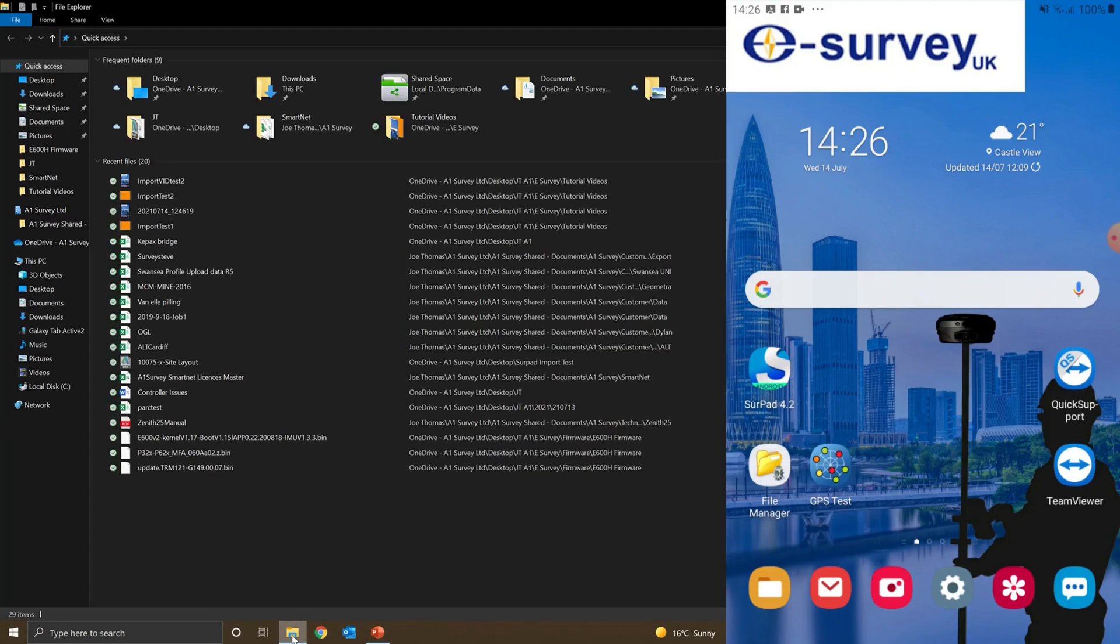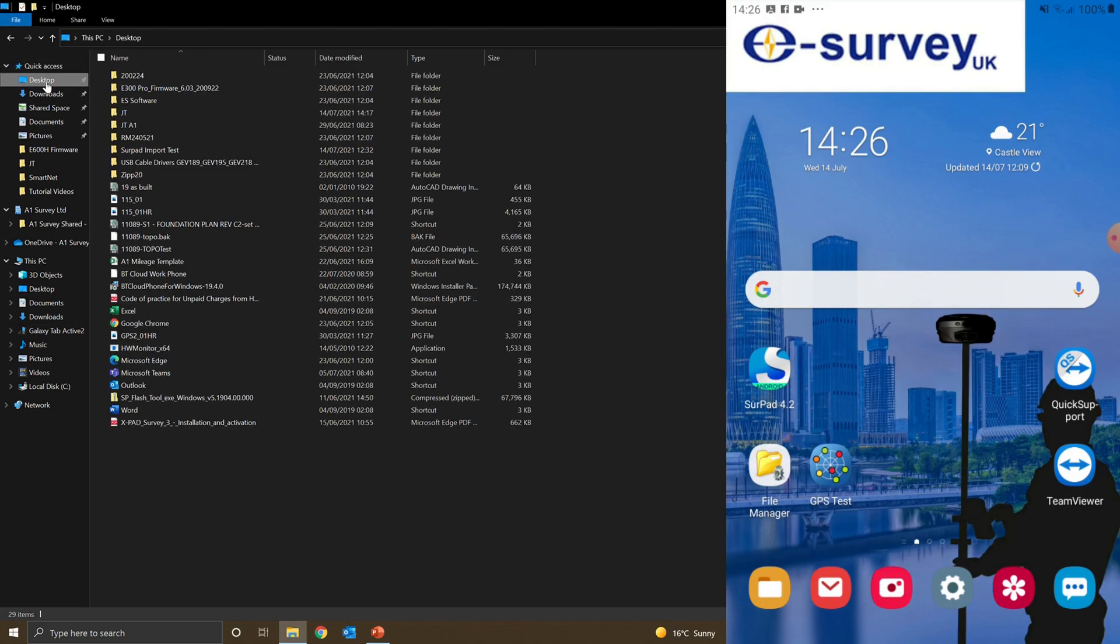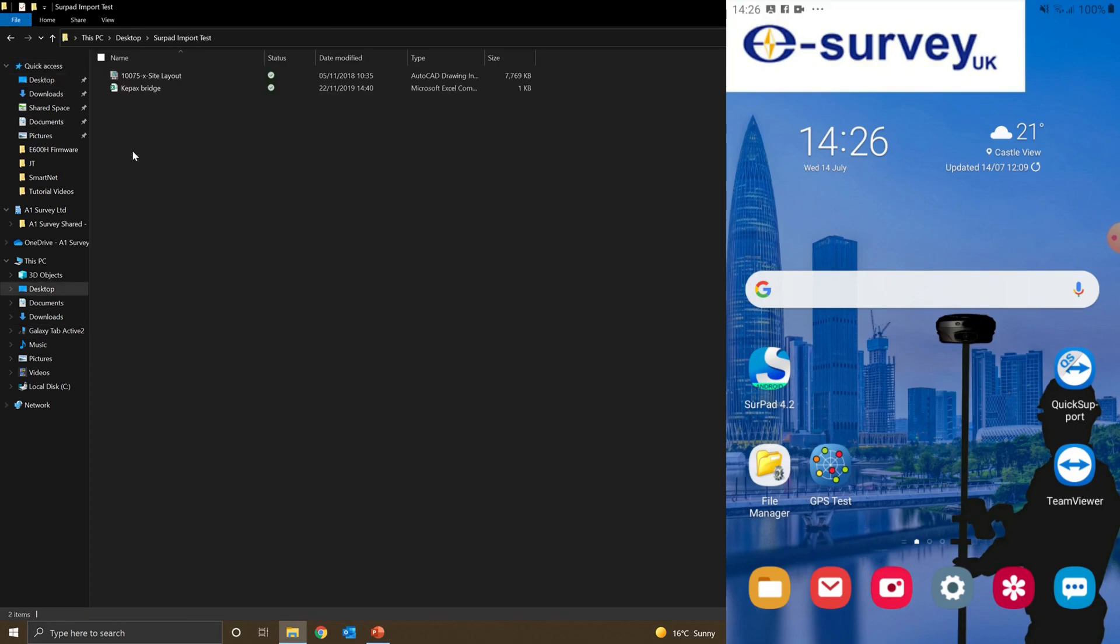I'll go to my file manager. You can now see that my controller is connected and I'm able to access the files on the controller. Going to my desktop first, I'll find the files I want to import. I've got my CSV and DXF here.